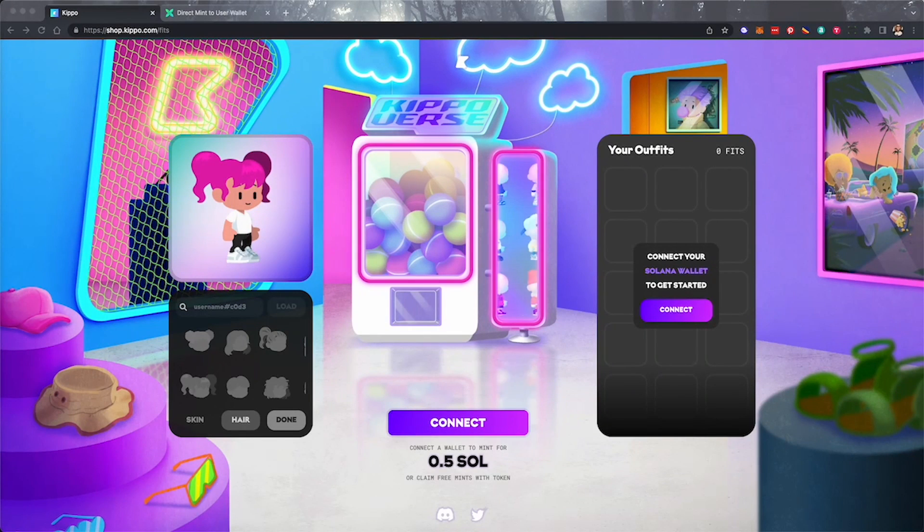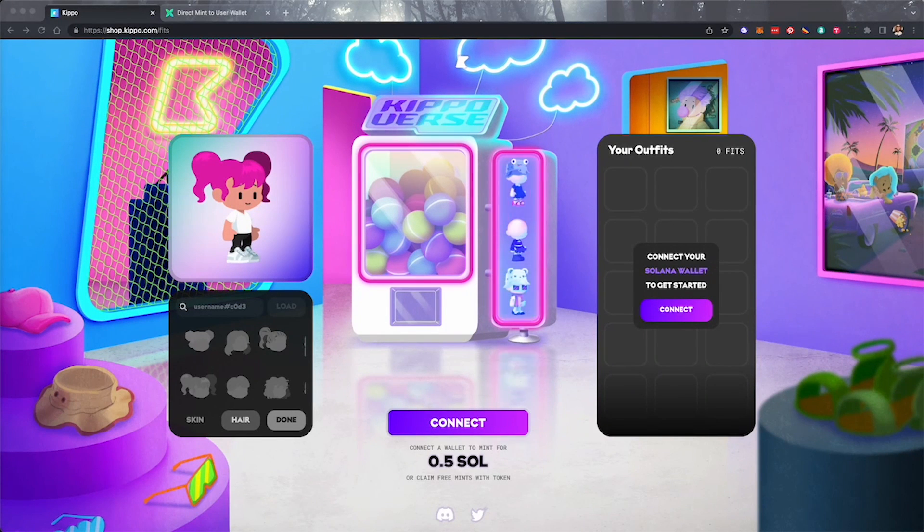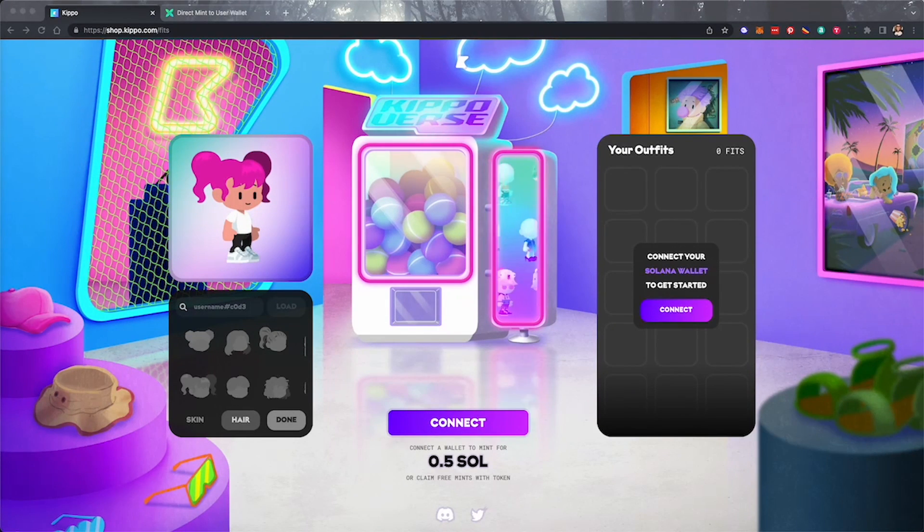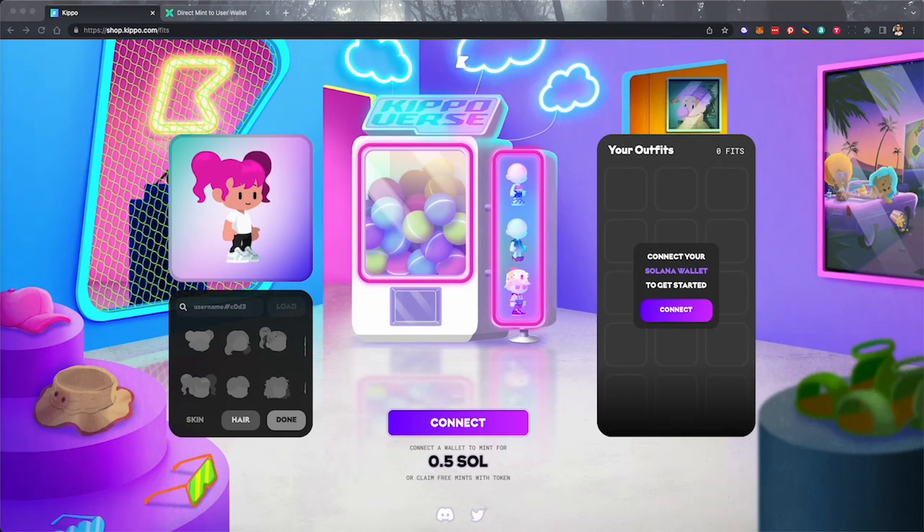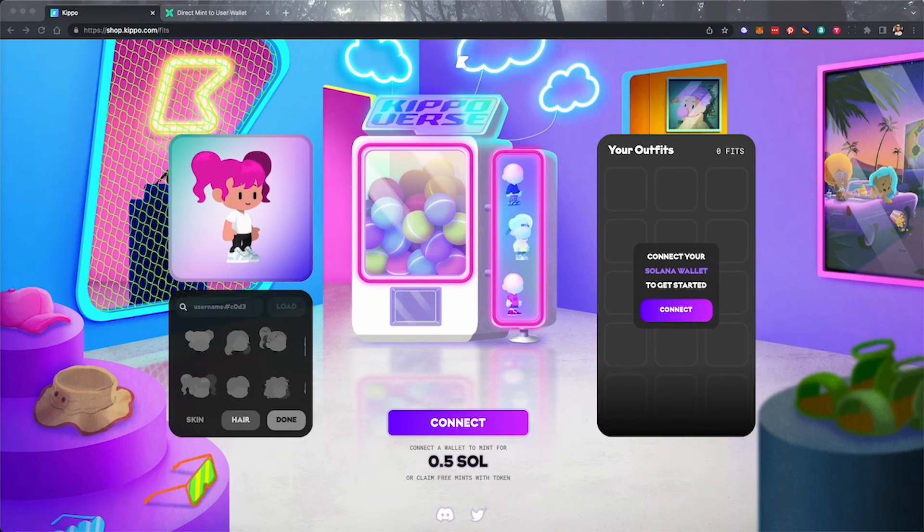Welcome! Today we're going to experience minting directly to your crypto wallet using CrossMint. The NFT we'll mint will not be deposited first into our CrossMint wallet as usual.